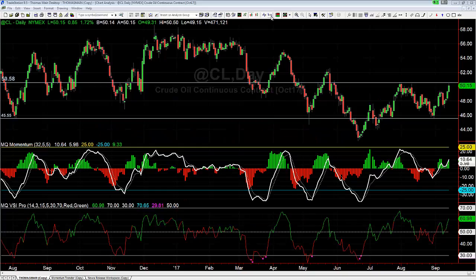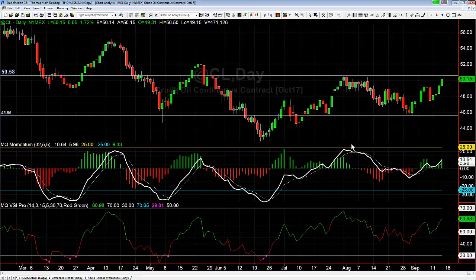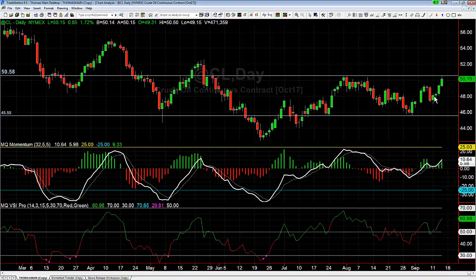Hey there everybody, this is Base Camp Trading. It is Thursday, September 14th, and we're going to take a look at a setup that has played out very nicely for all the members here at Base Camp Trading. That was what we call a retracement line bounce, and it happened here in crude oil over the past couple of days. On Friday of last week we discussed this setup for all the members and how it would work, what we wanted to see, and the expectations on how the trade should play out.